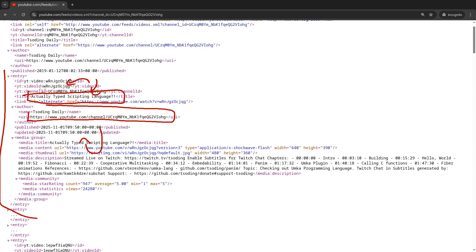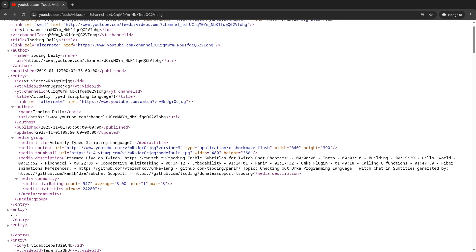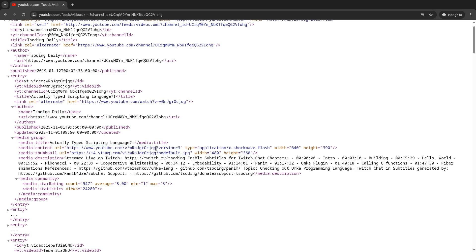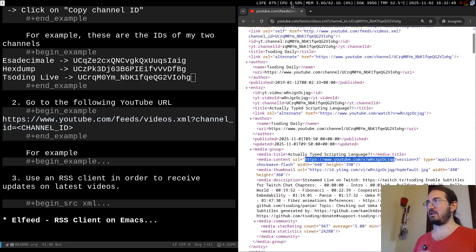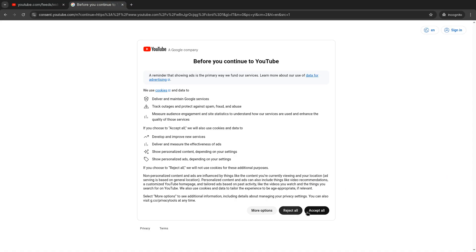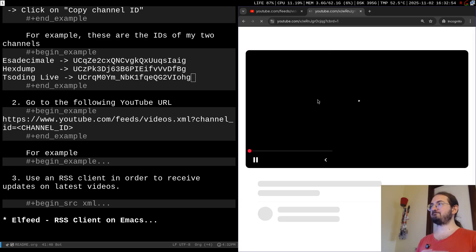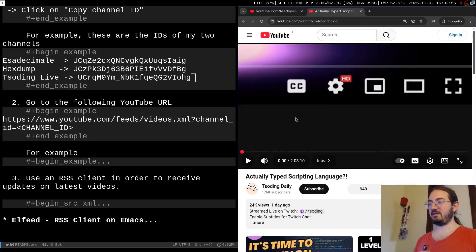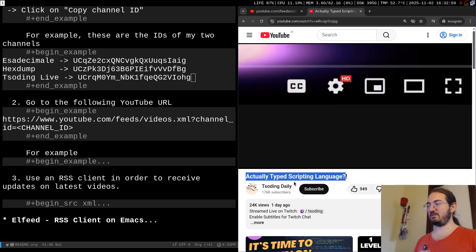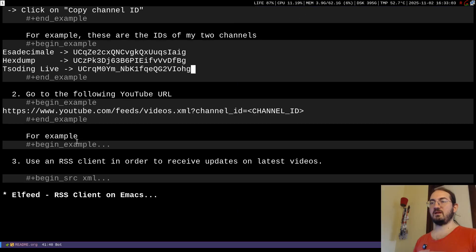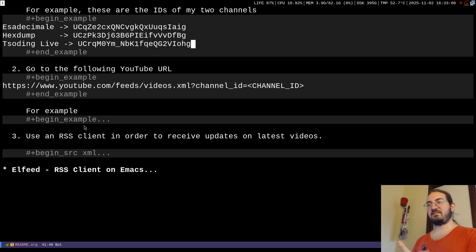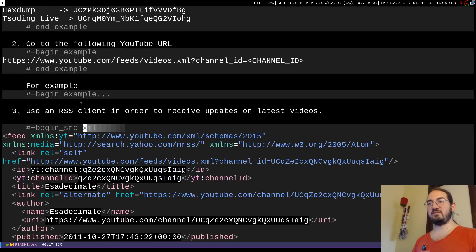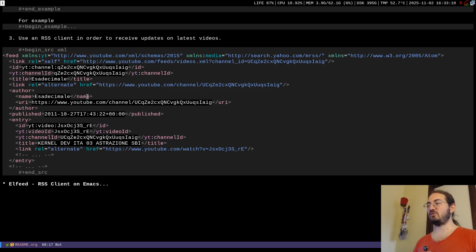For example, one entry has the title, the video ID, the channel ID, the publication date, and also the URL of the channel and the URL of the video itself. You can click on that video URL and watch the video directly. This is a video from Codding Lives — a channel I highly suggest. Once you have an RSS client, you can put all these URLs to get this feed of data and use the client itself.